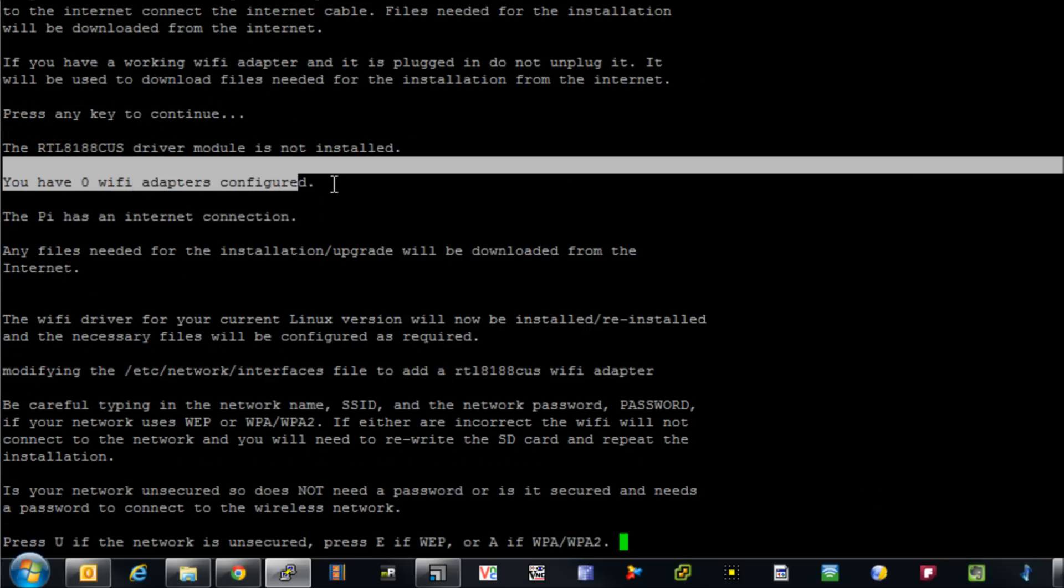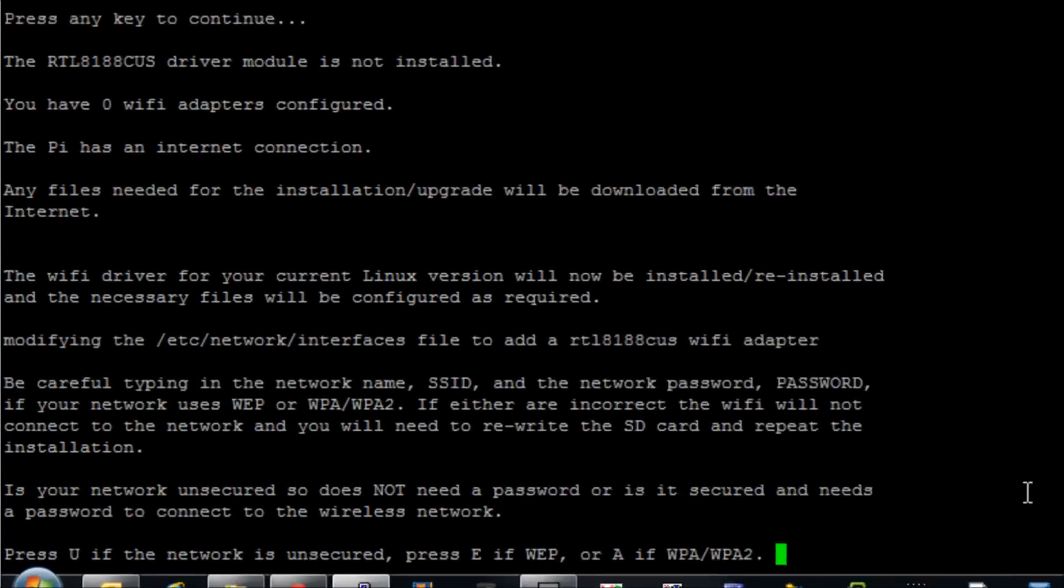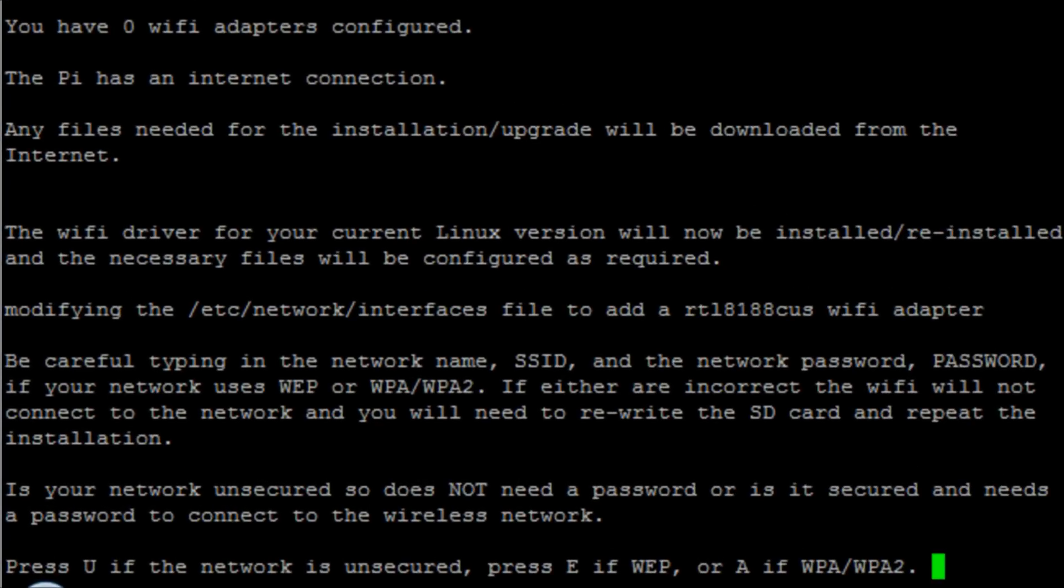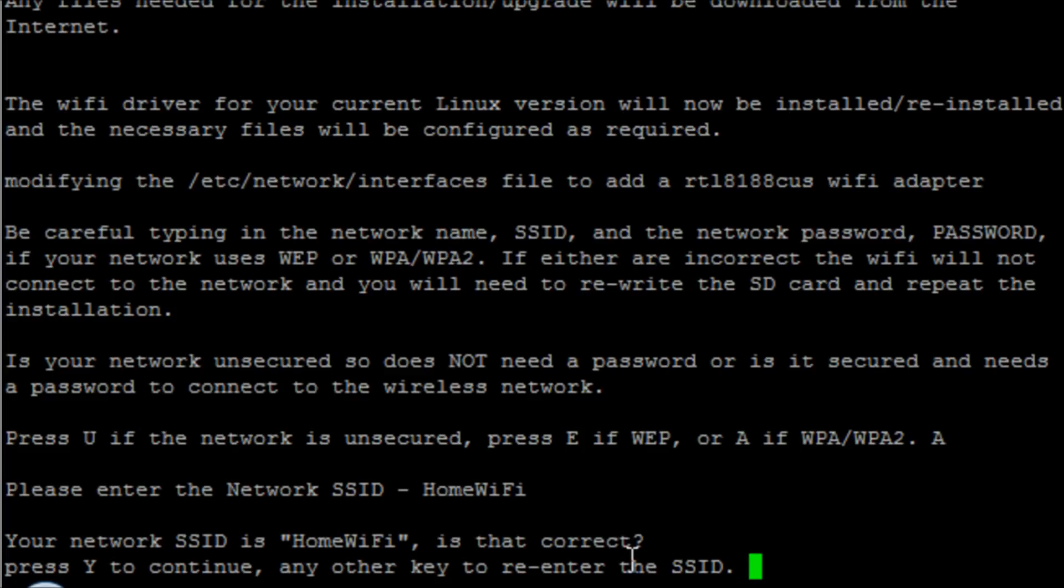Now it's going to ask us what type of wireless network are we connecting to. I'm going to select A, which is WPA2, which is my network. It's going to ask me for the SSID, which is HomeWiFi. That'll be whatever your network broadcast - the name of your wireless network.